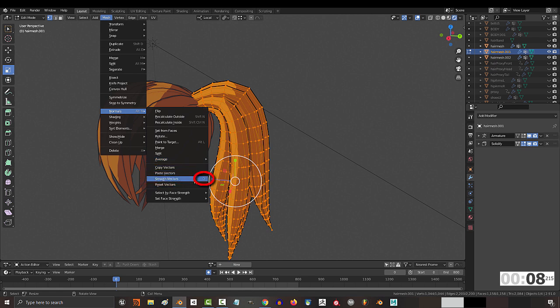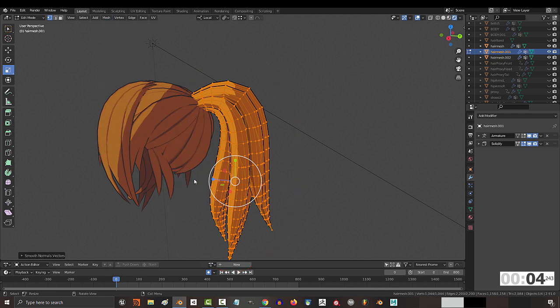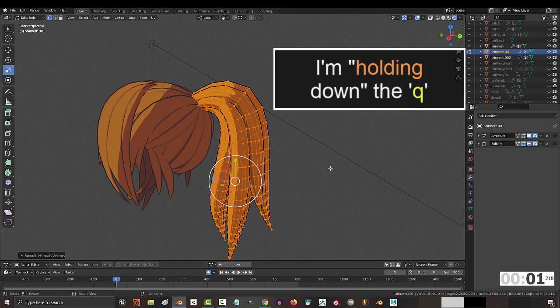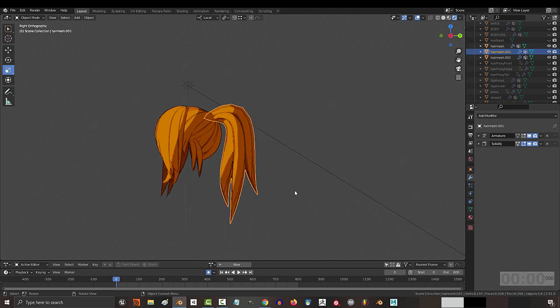I recommend adding it to a hotkey. I've set mine to Q. And the way it works is you highlight the area with the bad shadows. In my case, it's the whole thing. And press the smooth button. You're done.